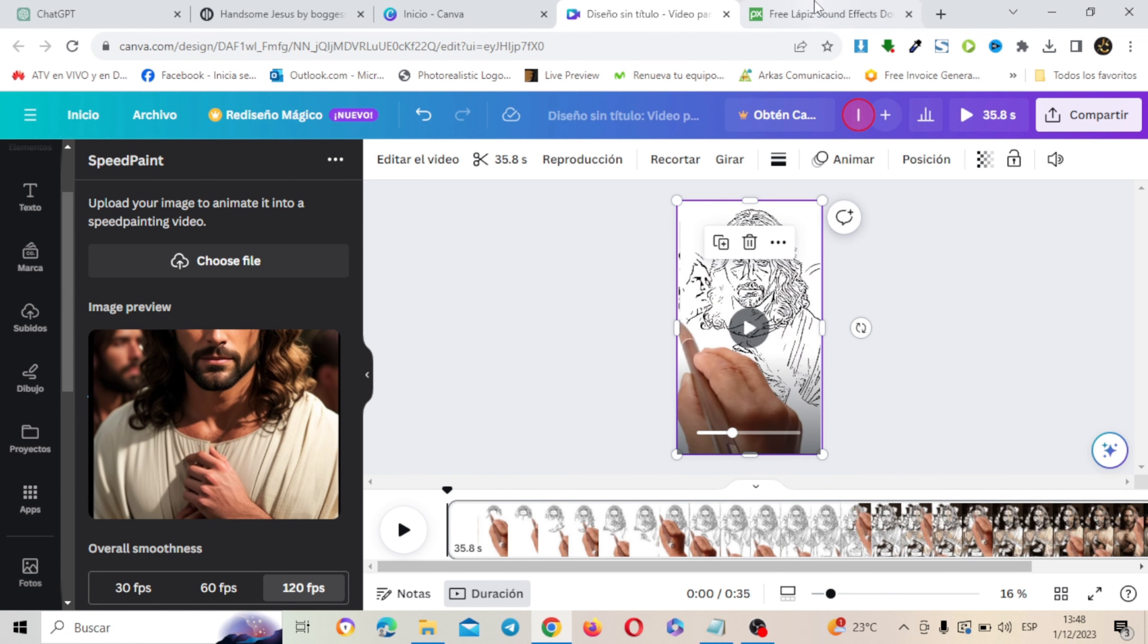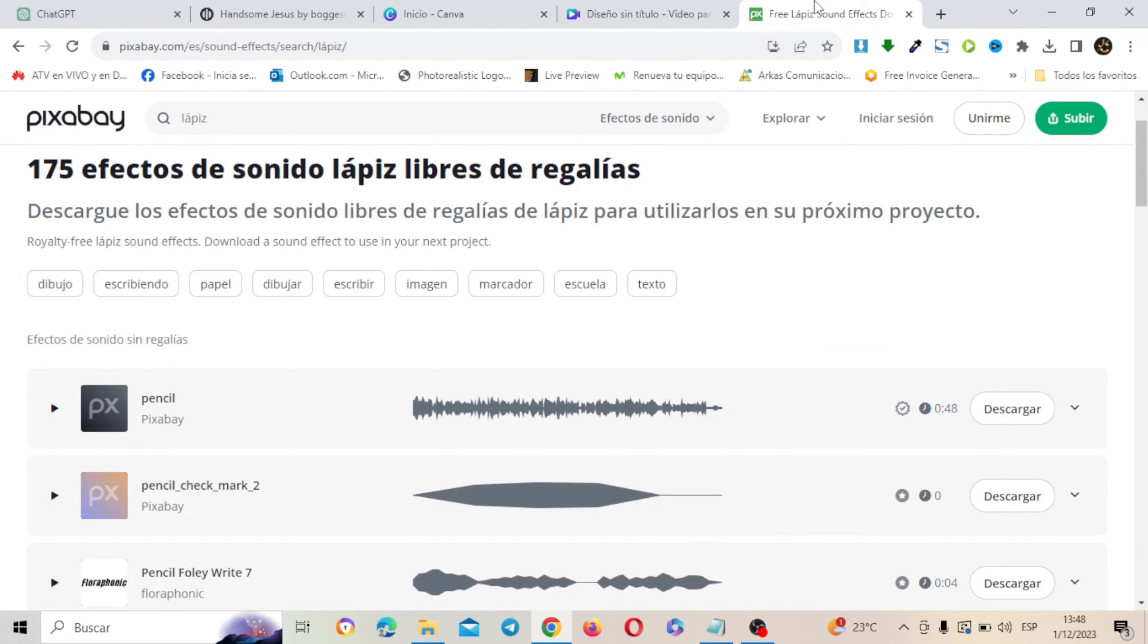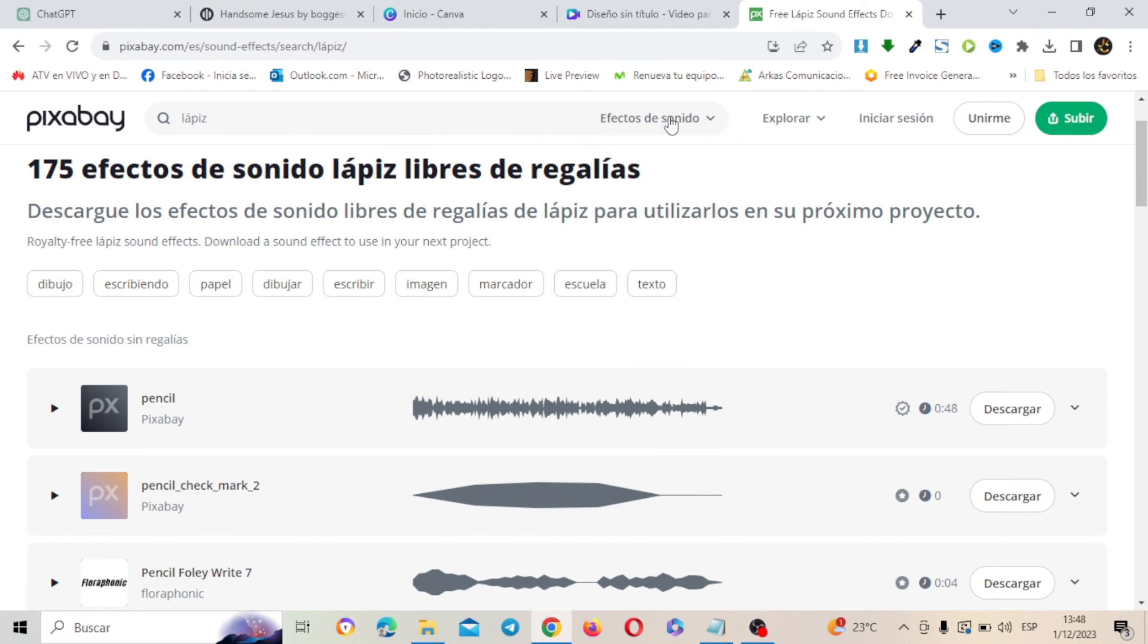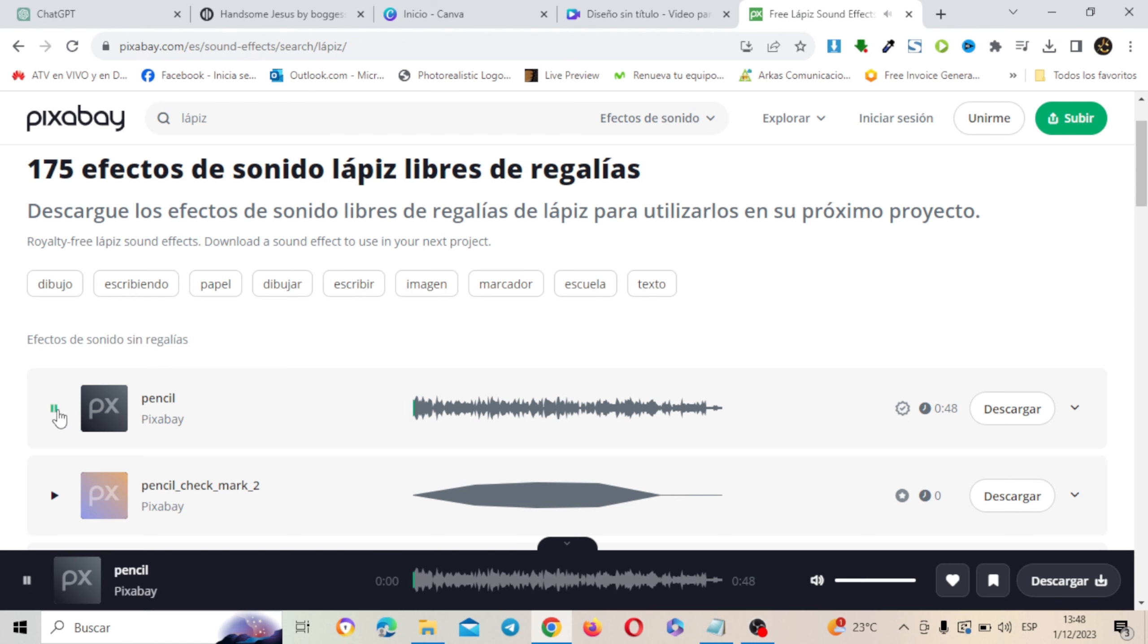Simplemente vamos a irnos a Pixabay que es otra plataforma para poder descargar recursos gratuitos, libres de derecho de autor. Como son imágenes y videos. En este caso puse esta opción de efectos de sonido y puse lápiz. Y encontré este. Tal como dice aquí, descarga los efectos de sonido libres de regalías para utilizarlo en tu proyecto. Vas a darle a descargar.